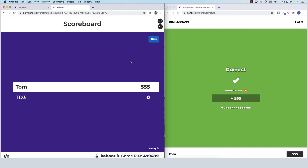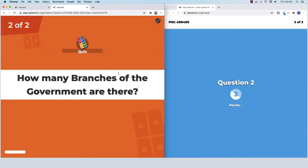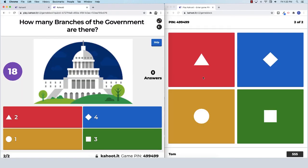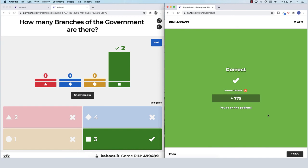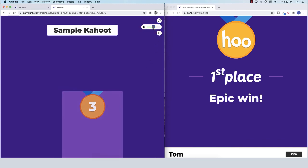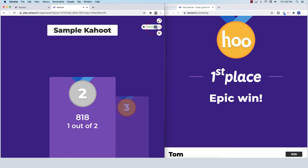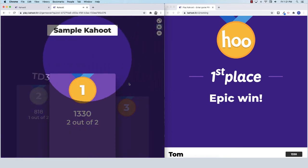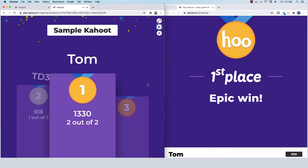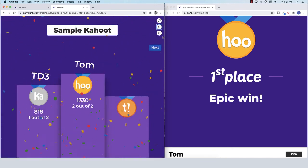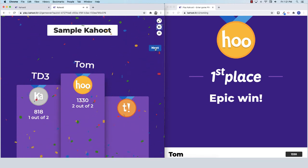After each question you can show the students the scoreboard. Then we'll go to question two. How many branches are there of the federal government? And you can see that both of us got that one correct. And we finish with the podium and ceremony. Let me adjust the volume so you guys can hear the wonderful music. And that is how you launch and play a Kahoot with your class.